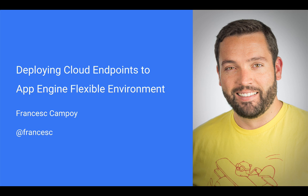So there you go. With the simple OpenAPI specification and cloud endpoints, we get monitoring, logging, and authentication, and the possibility of using all the tools that already exist for the OpenAPI ecosystem.